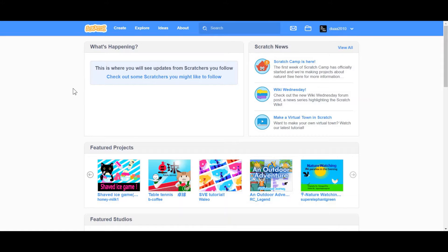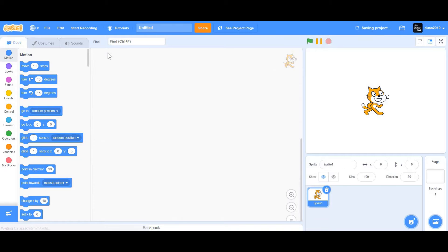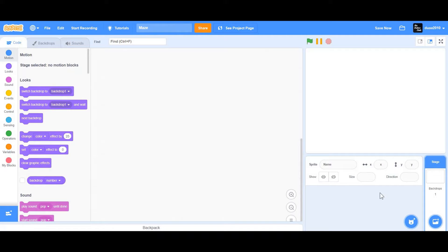To start off, we're going to go to scratch.mit.edu and click on Create. Once you've clicked on Create, it'll take you to the project editor. Now we're going to name our project 'Maze,' and we're going to delete the cat sprite.